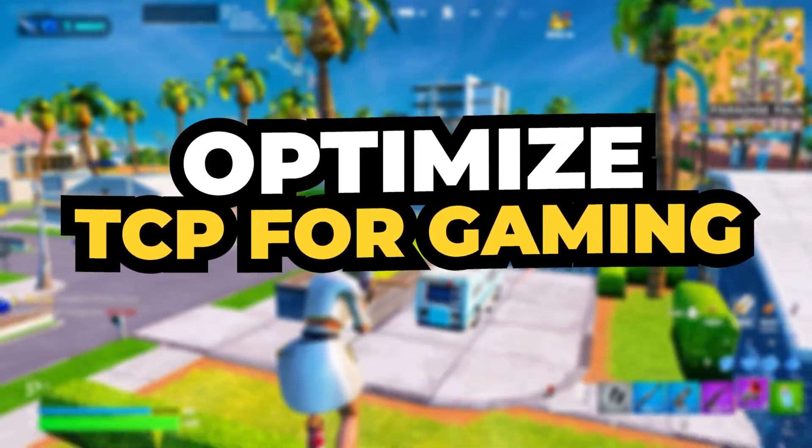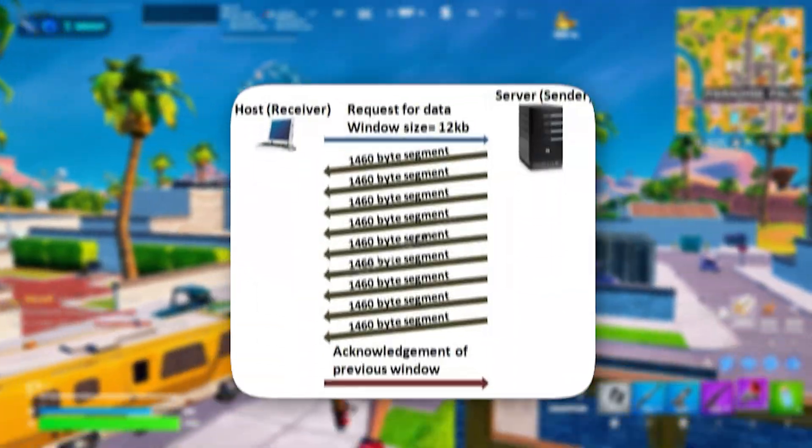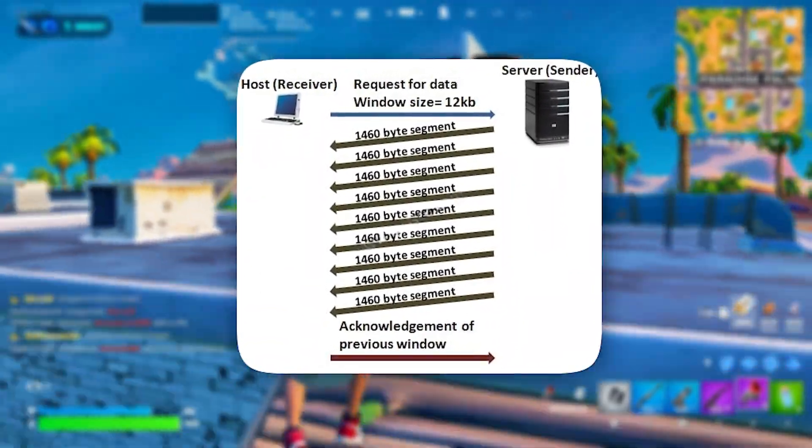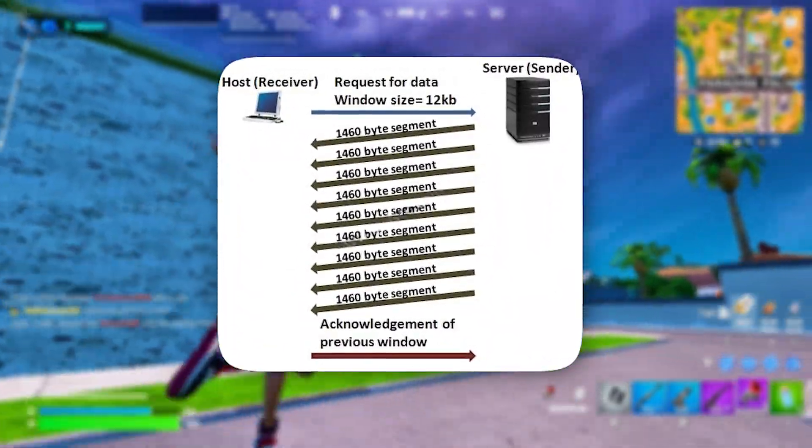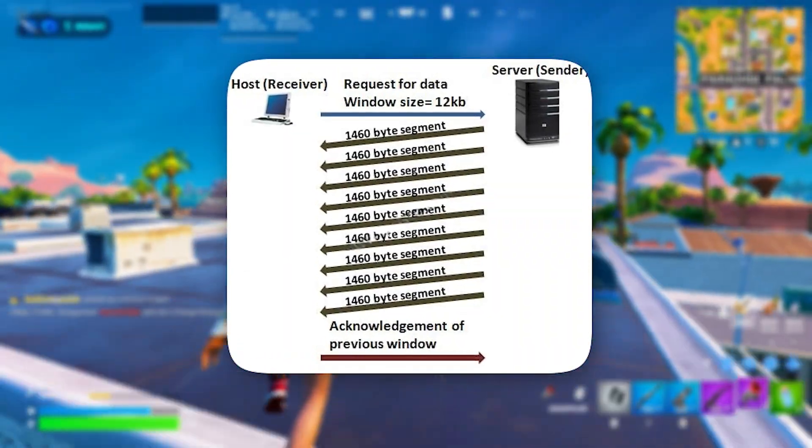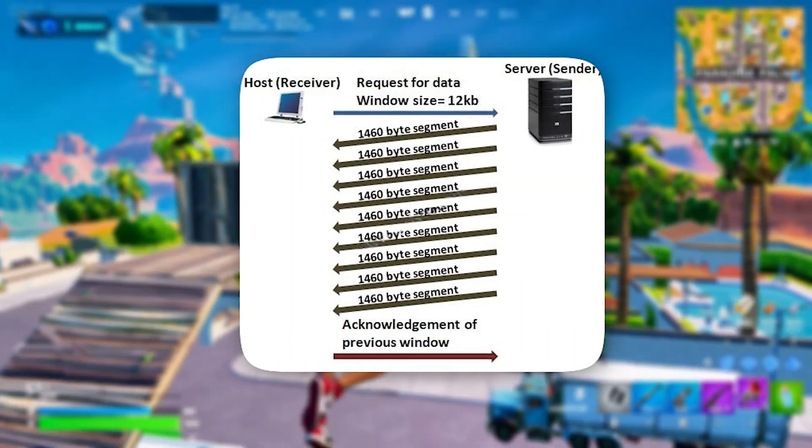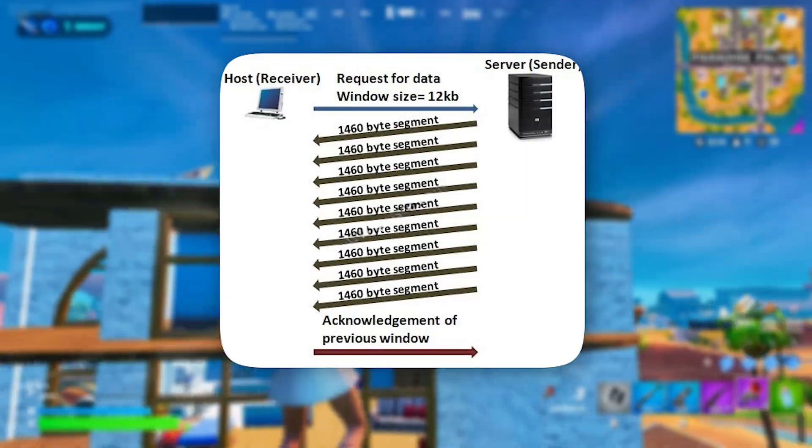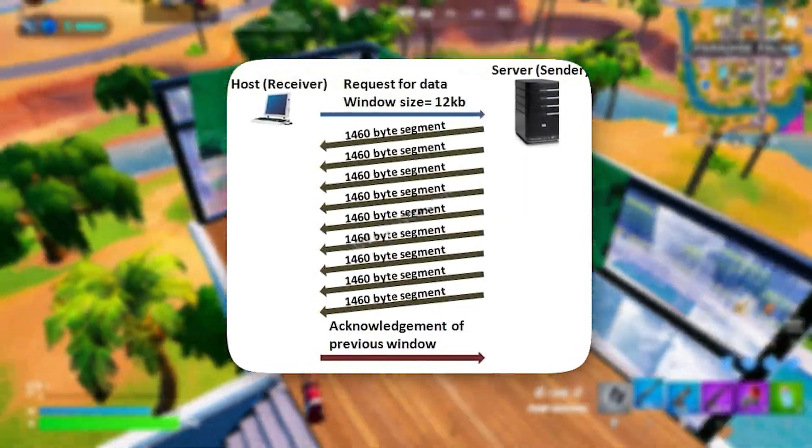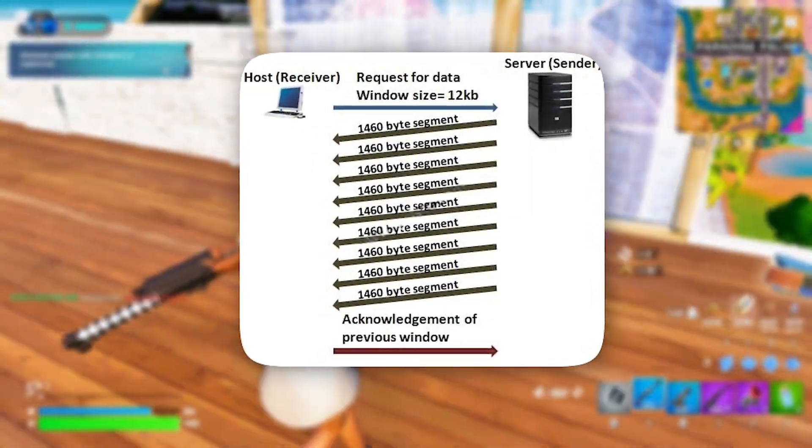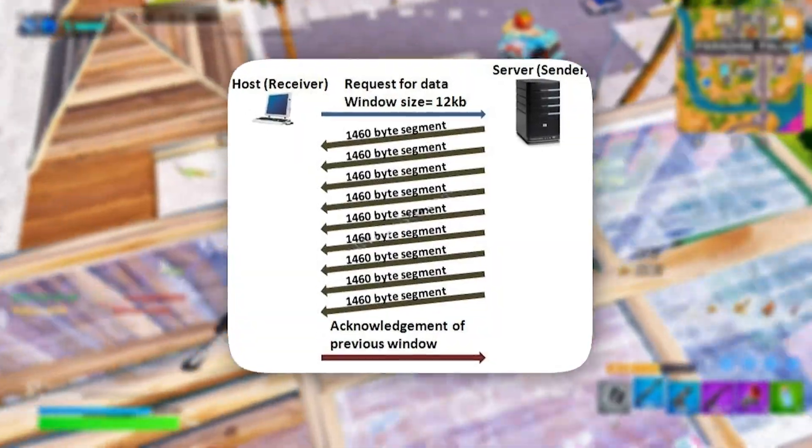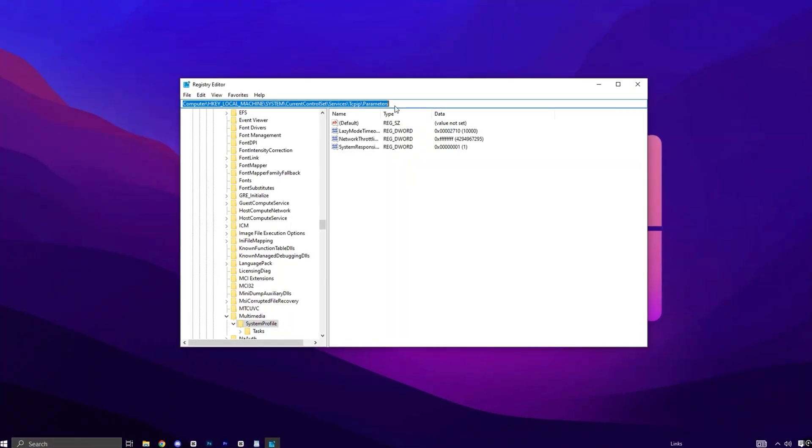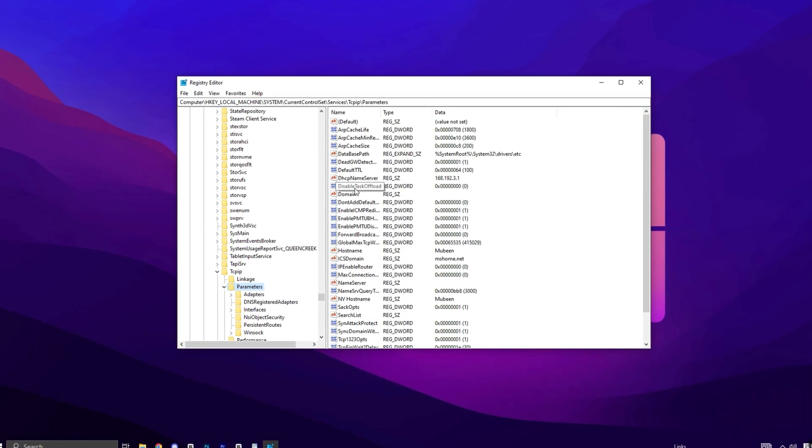Optimize TCP for gaming. Transmission Control Protocol (TCP) governs how computers establish connections and reliably exchange data over networks. Optimizing TCP improves bandwidth usage, lowers latency, and stabilizes your connection—crucial for online gaming. Copy the next path, paste it here, then hit Enter.